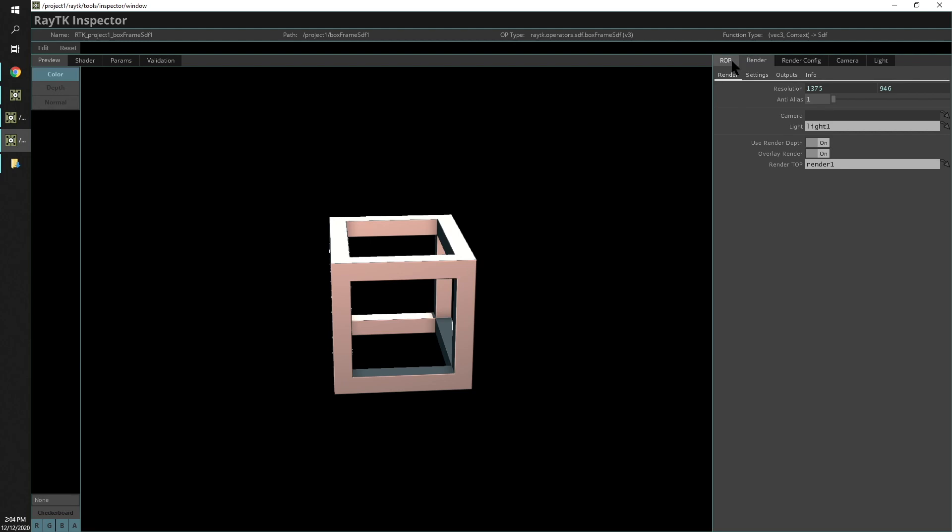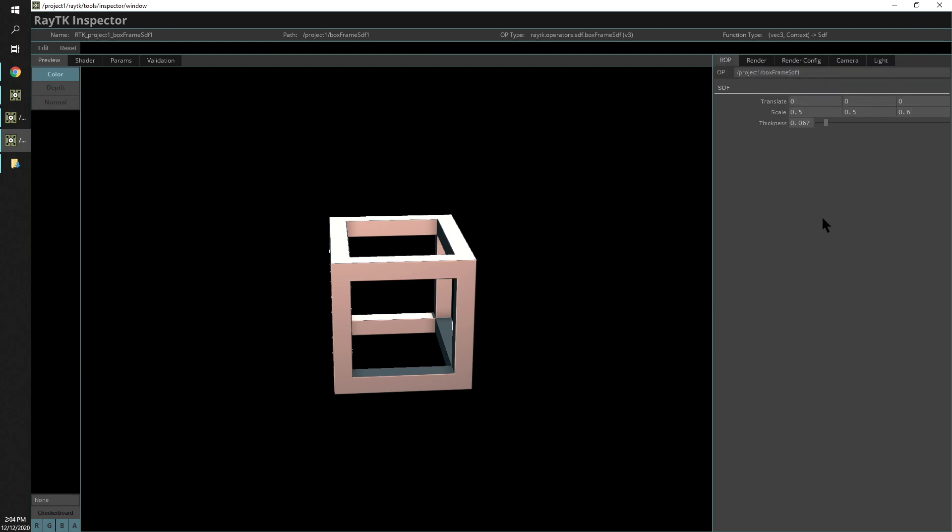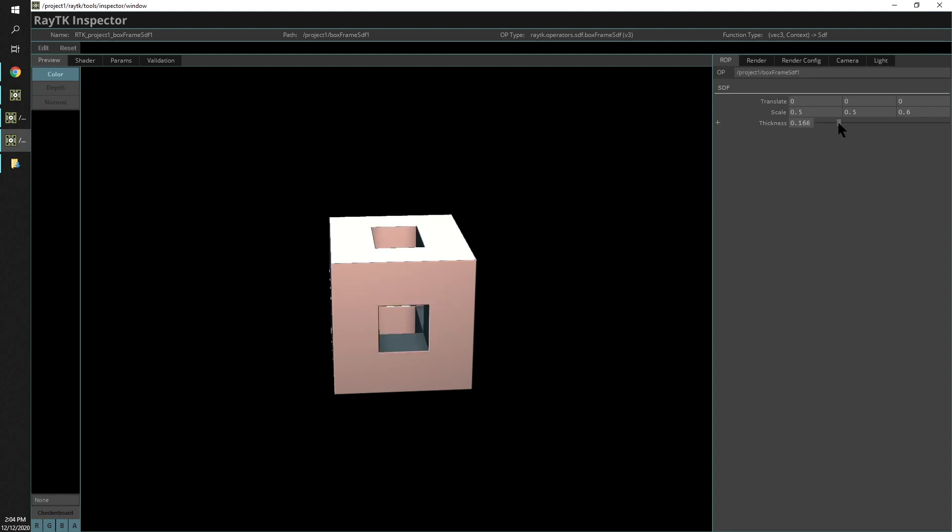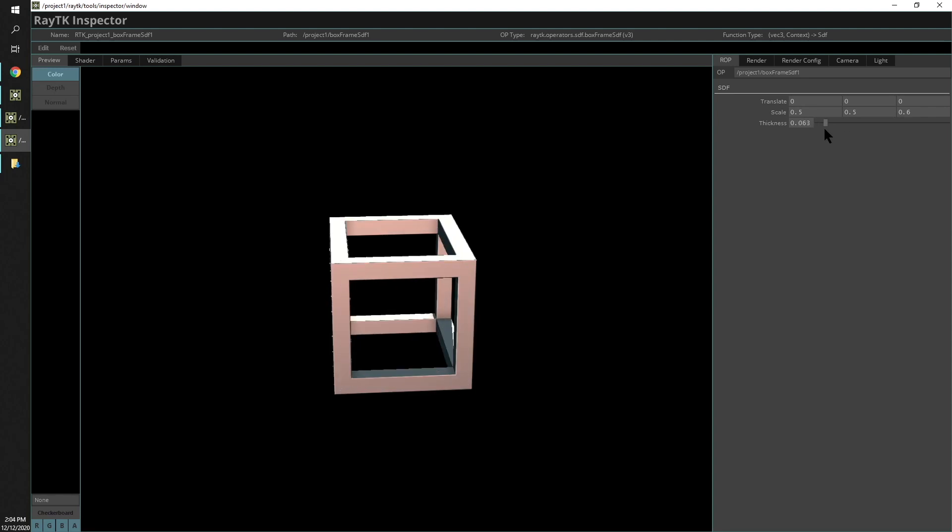There's also this ROP tab here, which will give you the parameters of that operator itself. You can play around with those and see what it looks like.